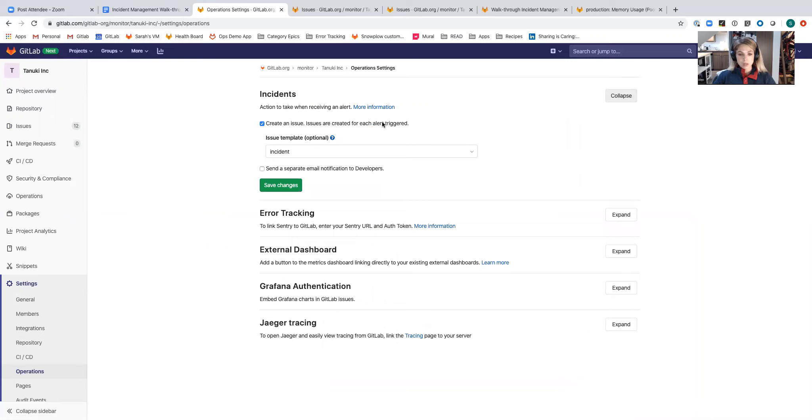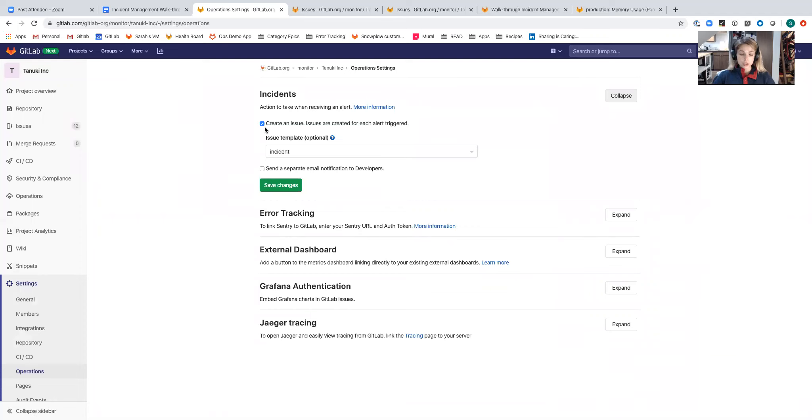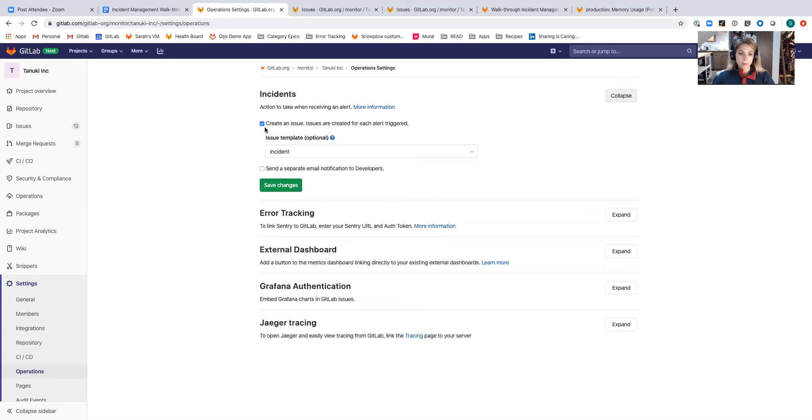I've got a really simple enable disable checkbox here. When I set up alerts from the metrics dashboard, which I can do for instances of Prometheus that are deployed to GitLab managed clusters, or I can also integrate external instances of Prometheus, I can select to create GitLab issues automatically for each alert triggered.